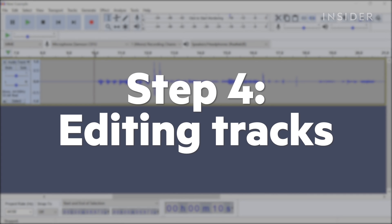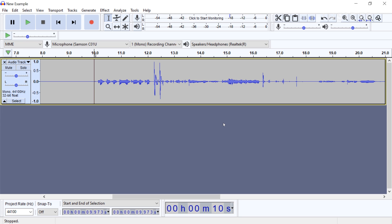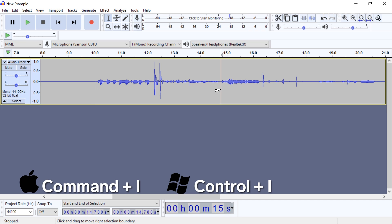Step 4: Editing tracks. To split your audio recordings, select the desired point in the recording and hold Command I or Control I on a PC.